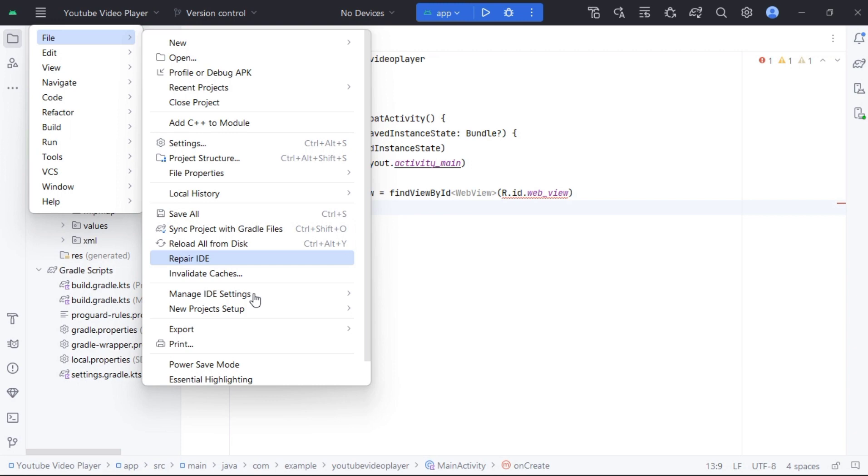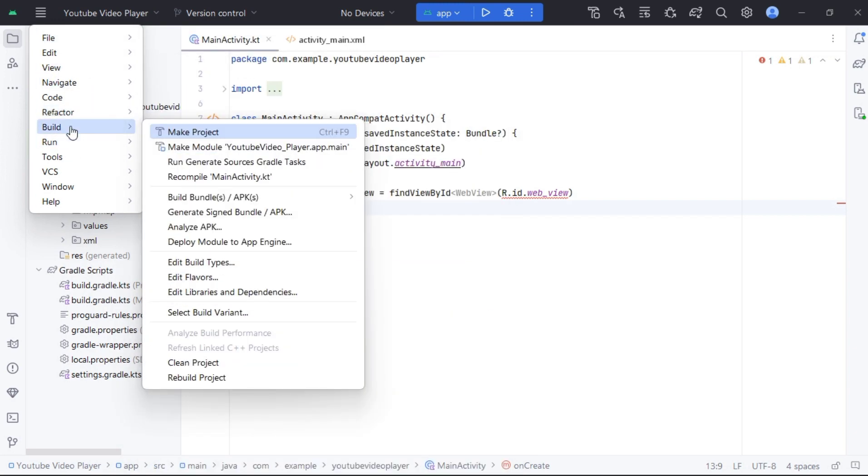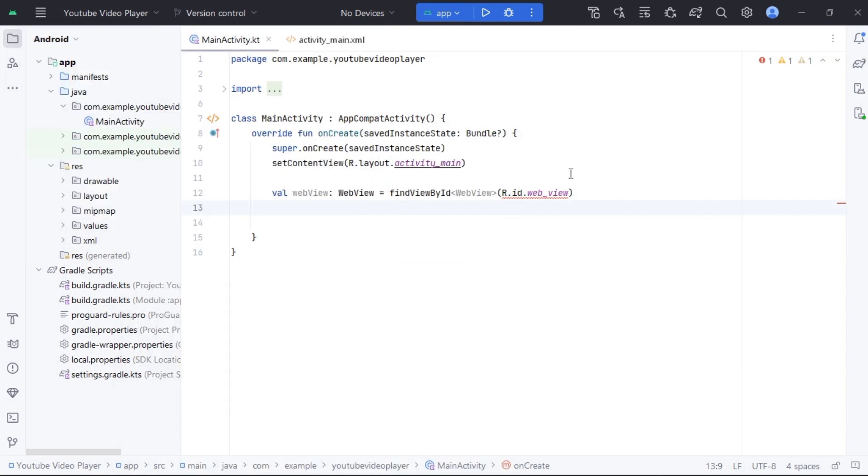If you also get a red line in your code, then just simply go to build option on toolbar and clean your project.